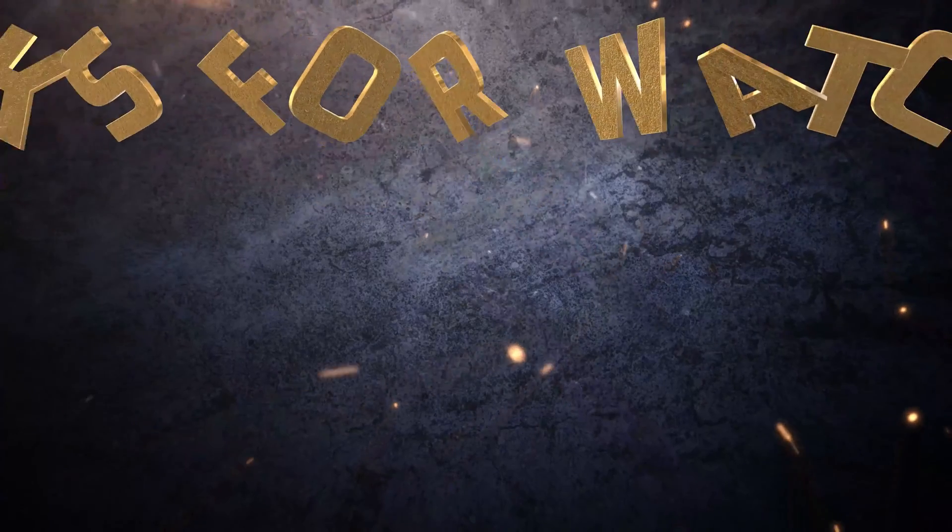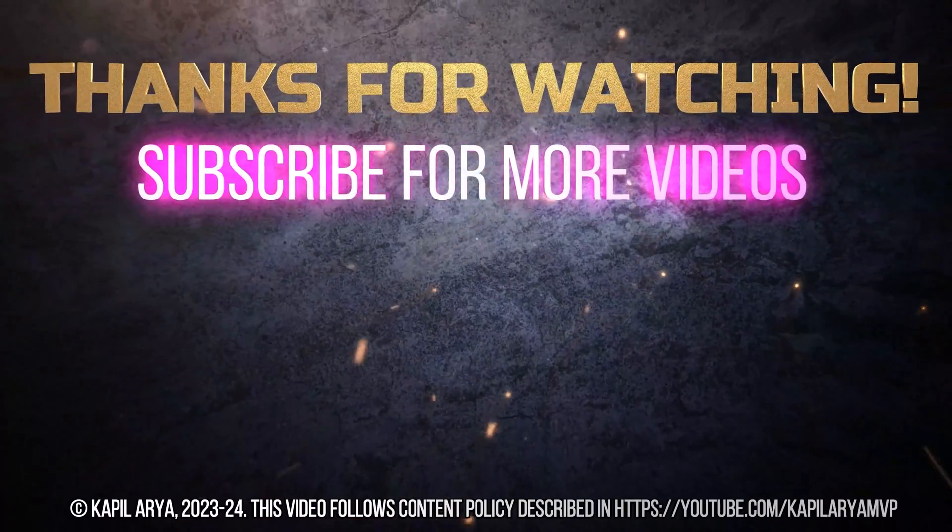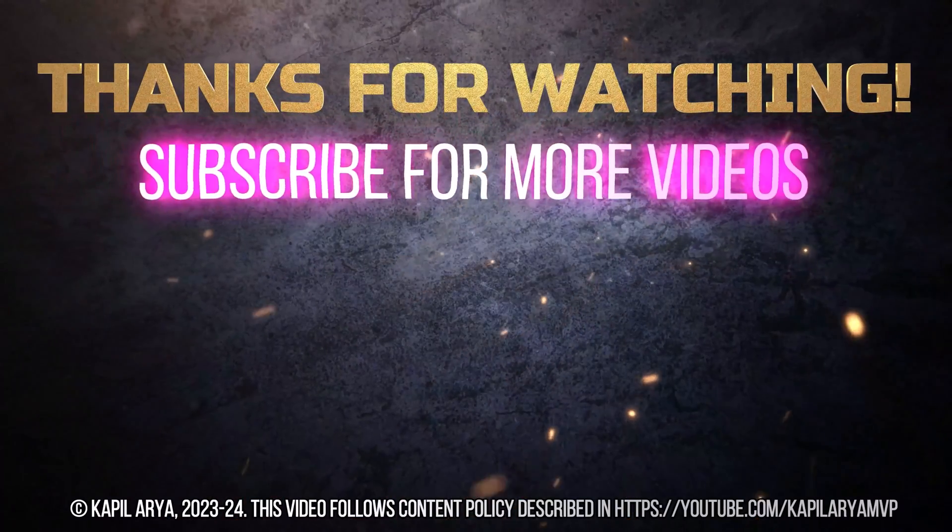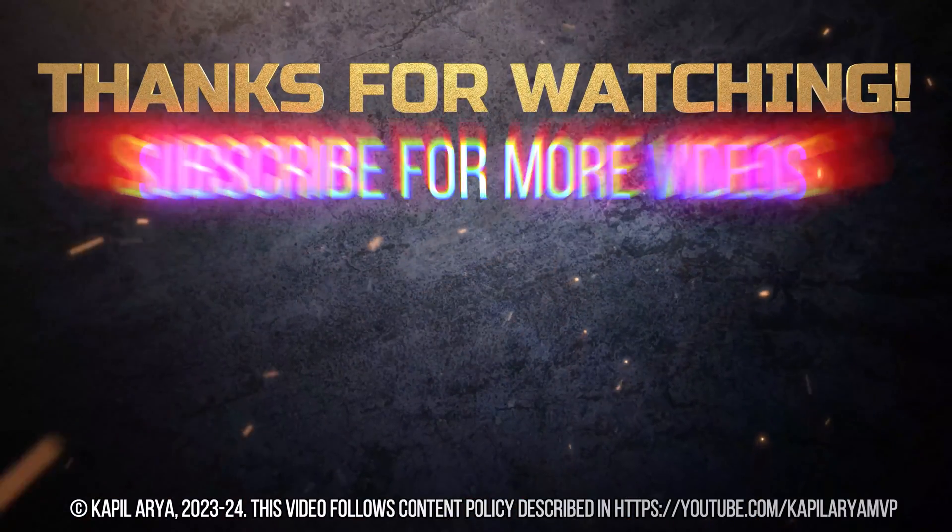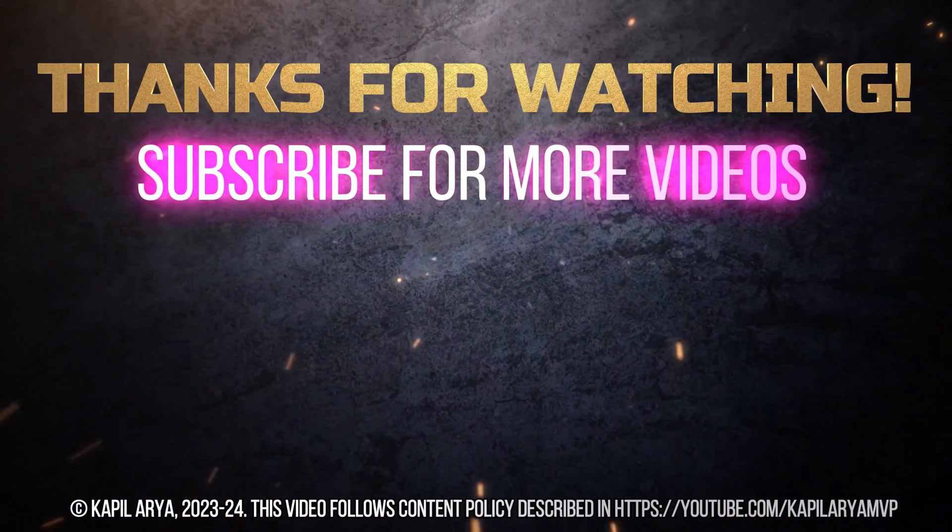And that's it for now in this video. Thanks for watching it. If you found it helpful do like it, share it, and don't forget to subscribe to my YouTube channel for more videos.